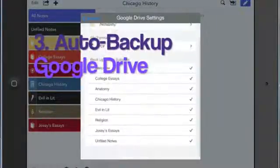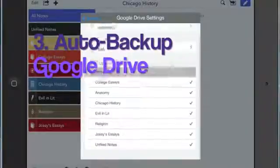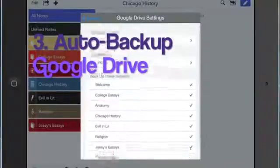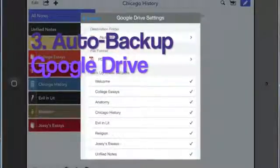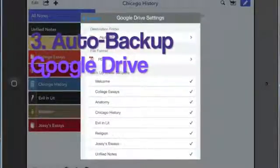Mine is already set up, but if yours is not already set up, it will ask for login information. And here you can see all the folders.